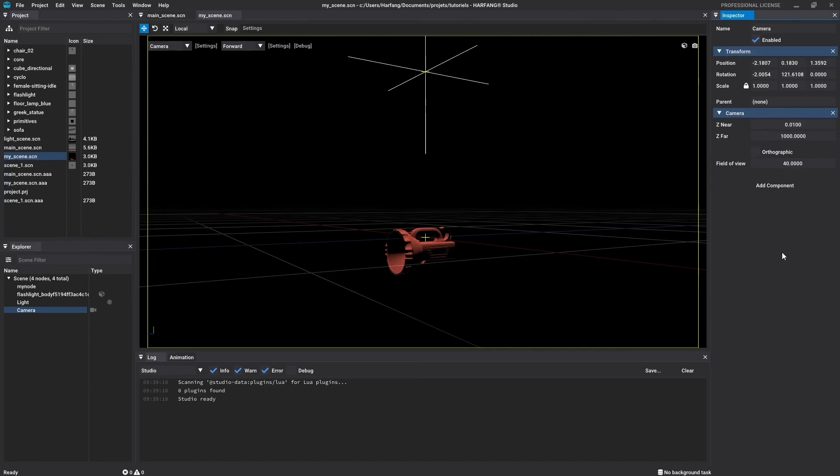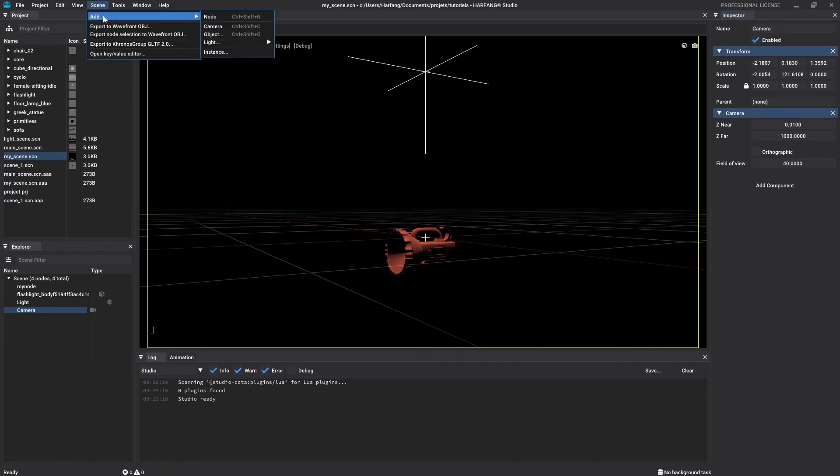The last type of node is a bit similar to the object node. It will not display a simple geometry, but an entire scene. So in the menu bar, go to scene, add, then instance.